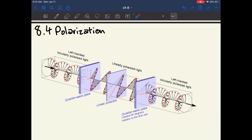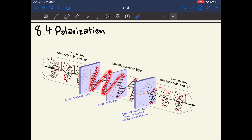Chapter 8.2 is about polarization. Light is a transverse wave, meaning the direction of wave oscillation is perpendicular to the direction of wave propagation. Natural sunlight oscillates in all directions. With linearly polarized light, the oscillation is constrained to one specific direction, so all the light looks like a classic single-plane wave. Circularly polarized light oscillates in a circular direction, either left-handed or right-handed.